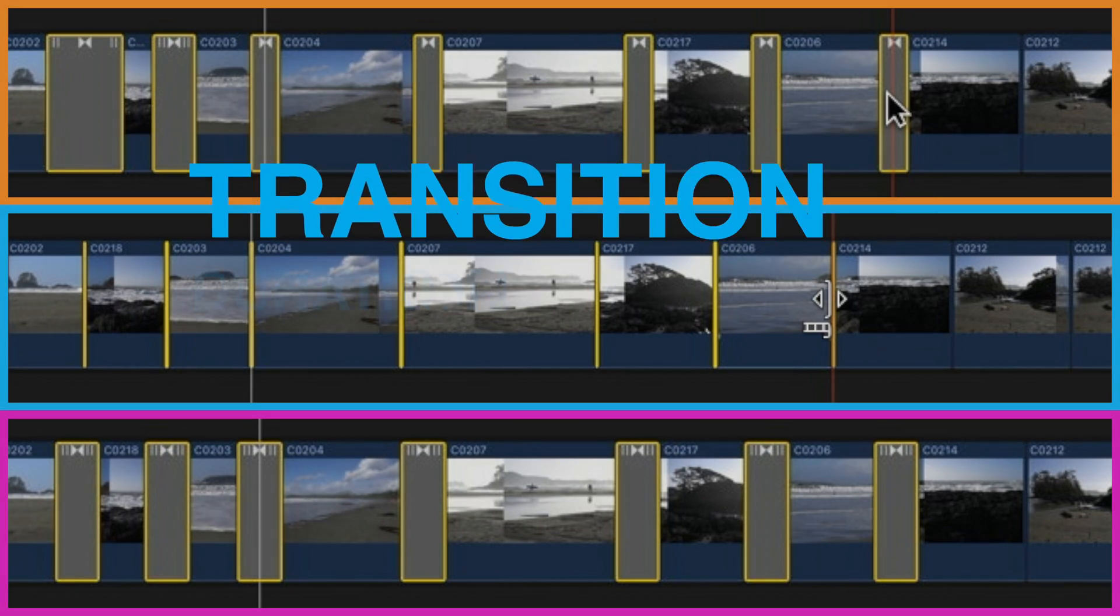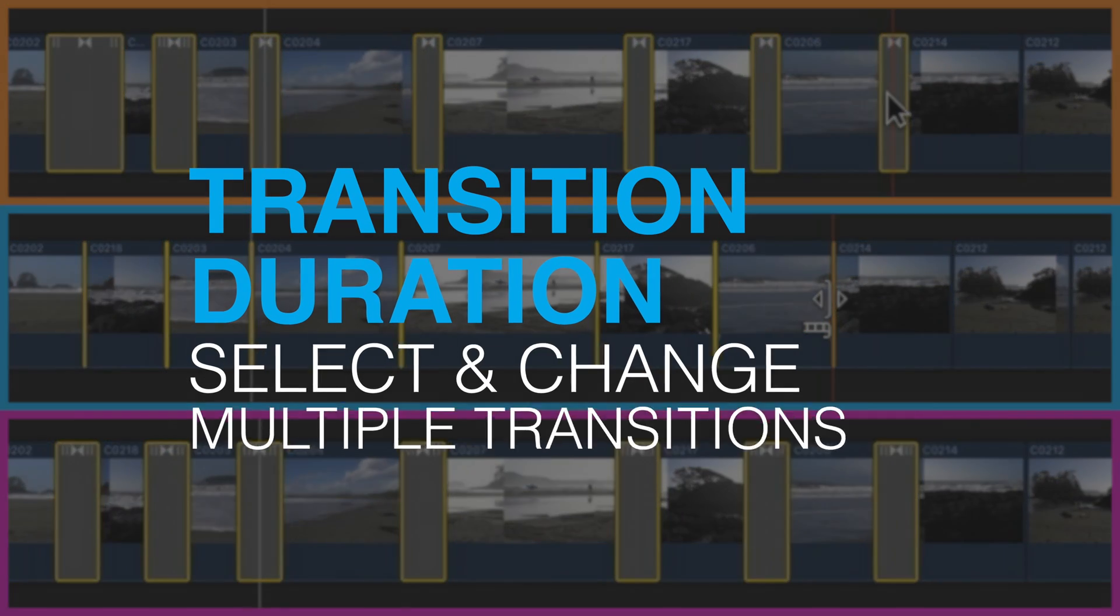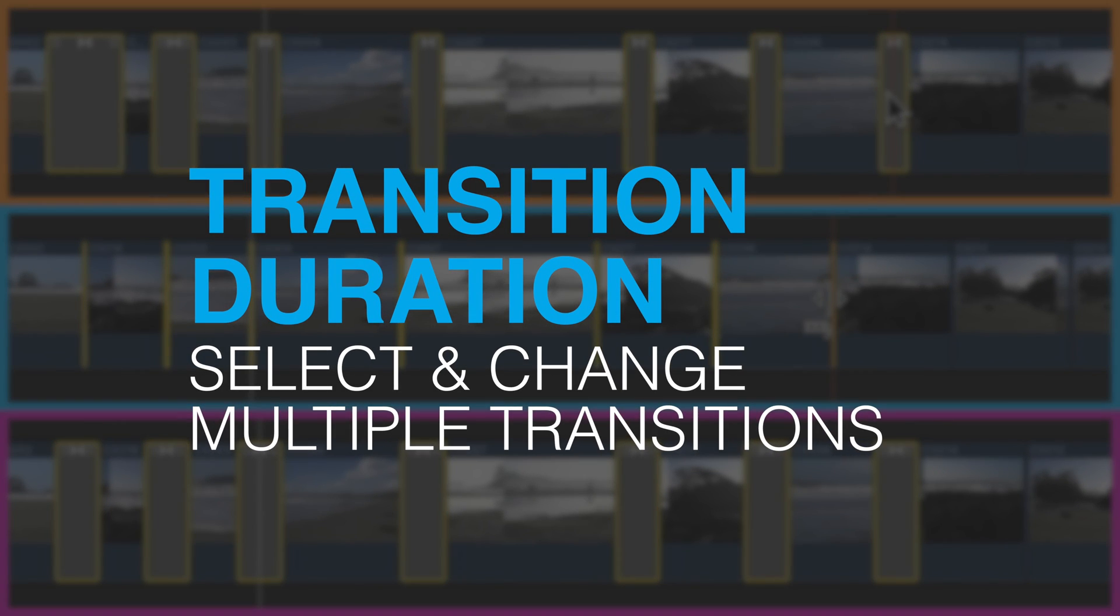Hey it's Ben here and in this very quick tutorial we're going to have a look at how we manage the duration of multiple transitions in one go in Final Cut Pro X.